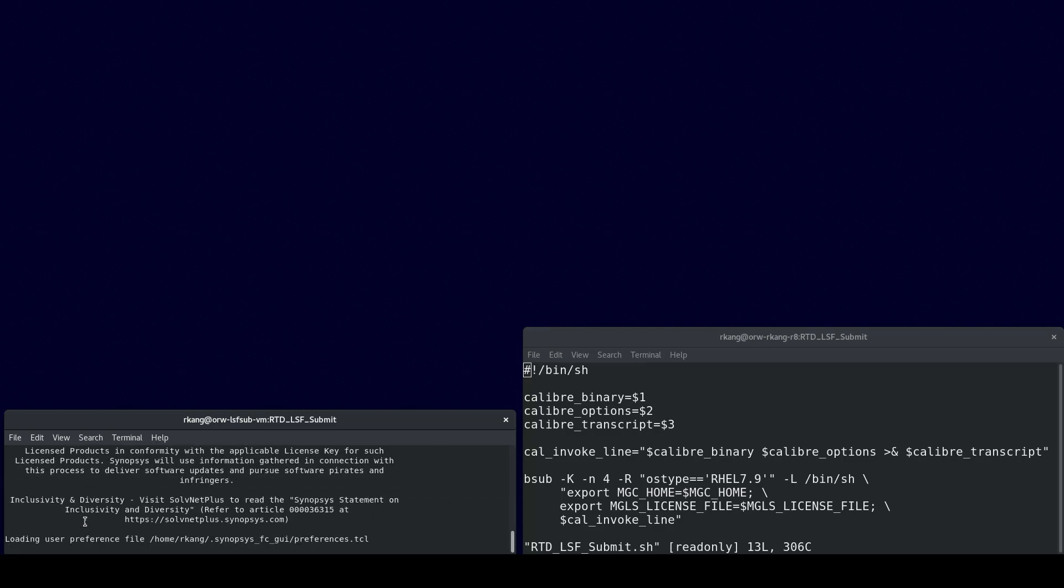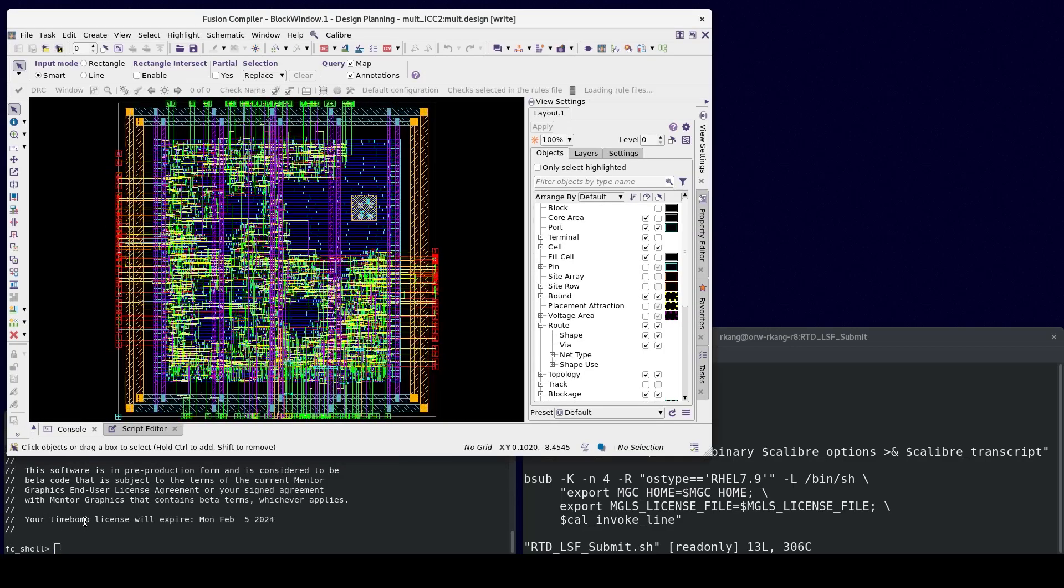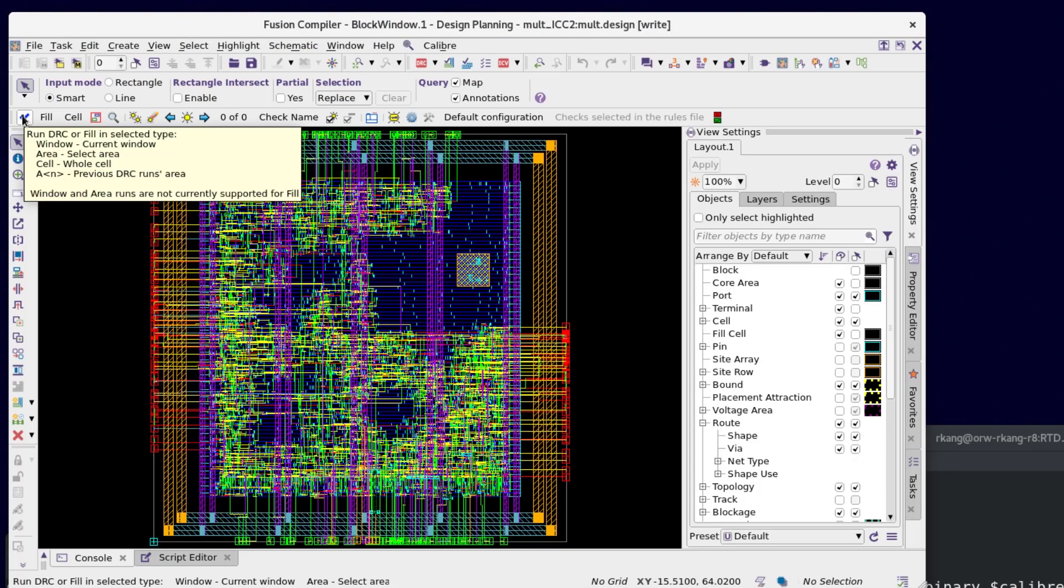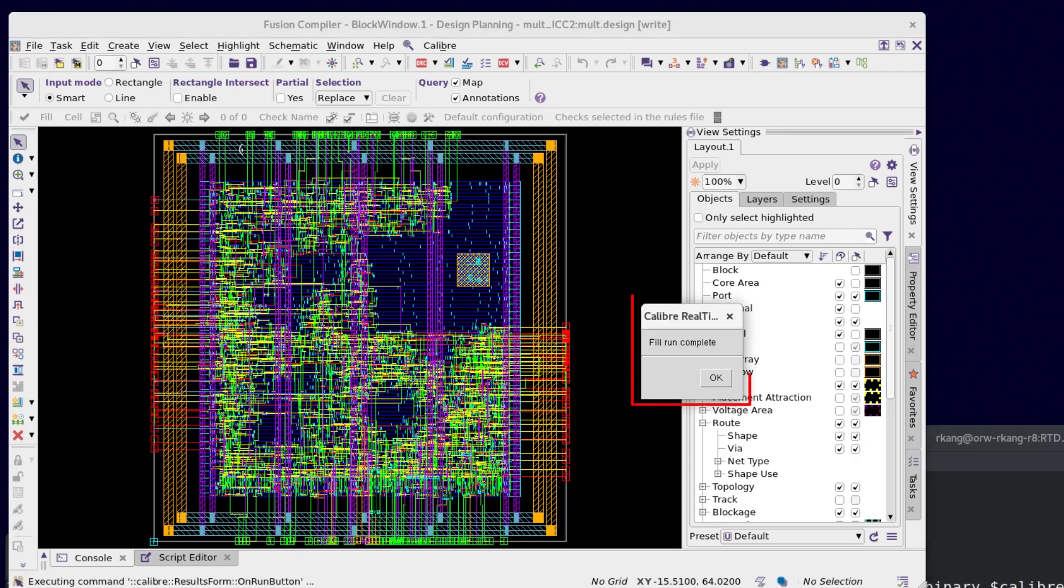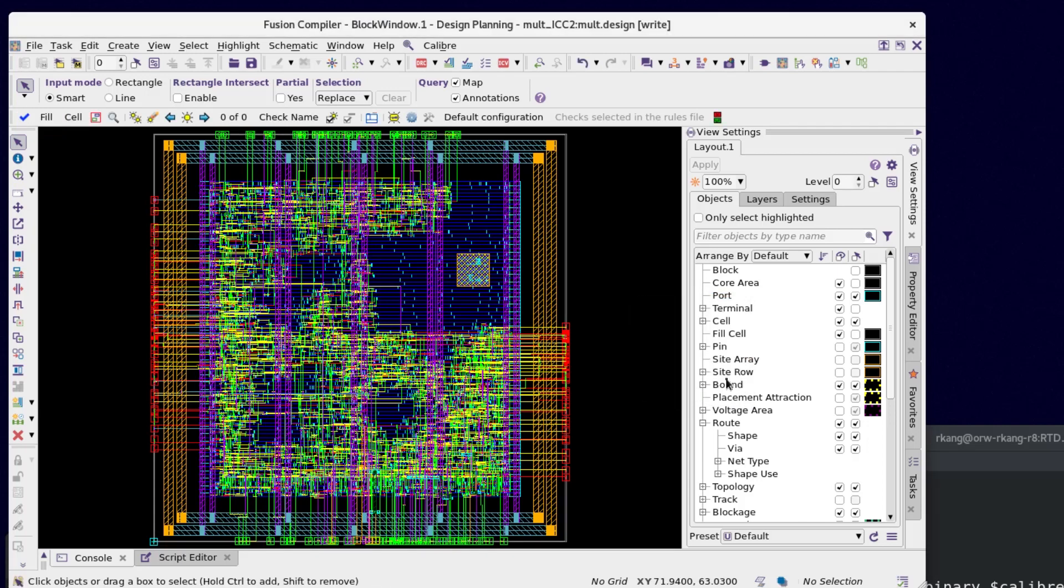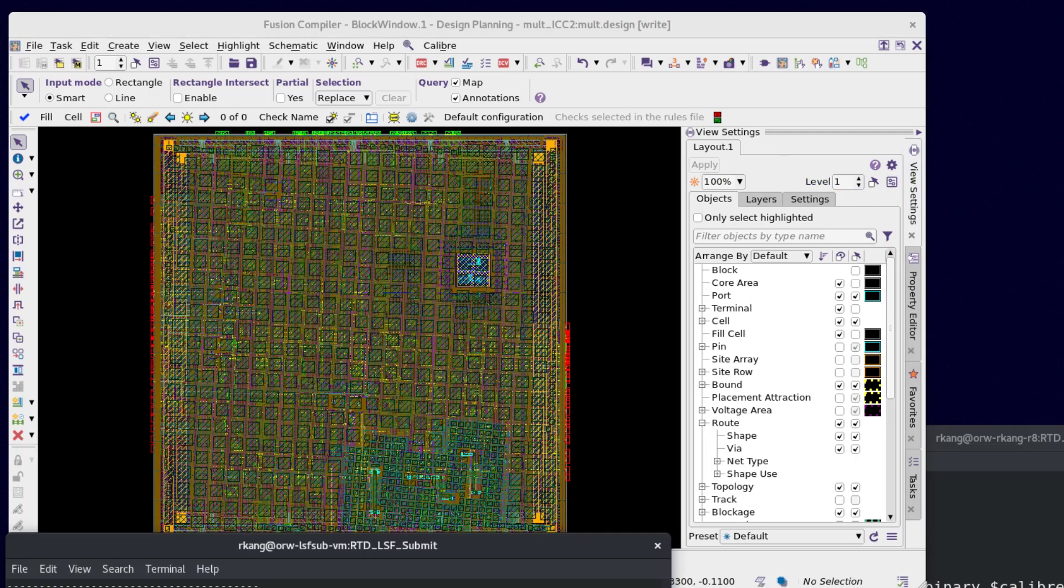Now we can restart Fusion Compiler. In the Calibre Realtime toolbar, choose Run Mode Fill again, then click the Run button to relaunch the job. You can see Realtime Digital runs Calibre Smart Fill and successfully back annotates the Smart Fill results in the Fusion Compiler database.